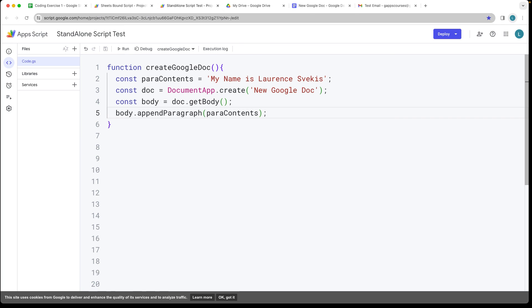And every time you run this code it's going to create a new document within your drive, creates it within the root of the drive folder.